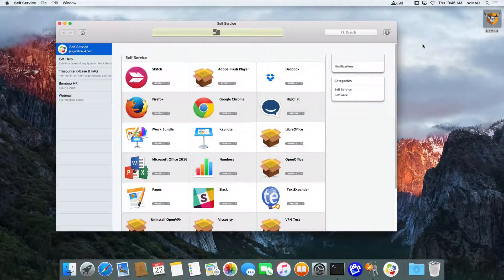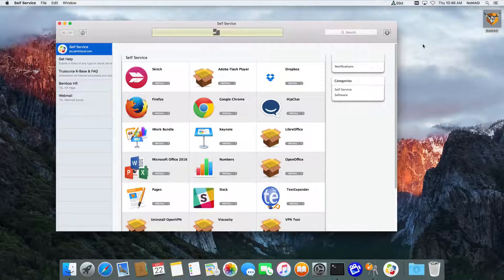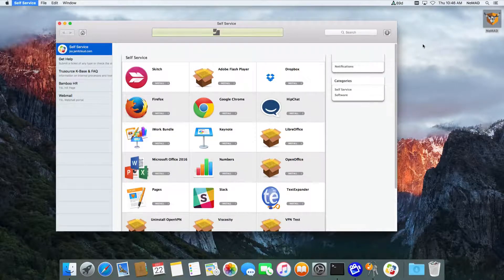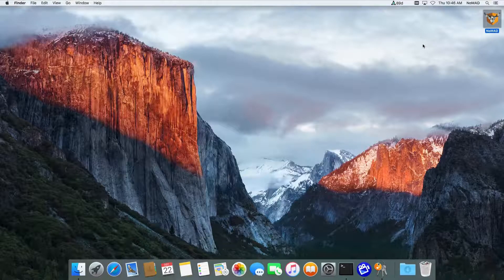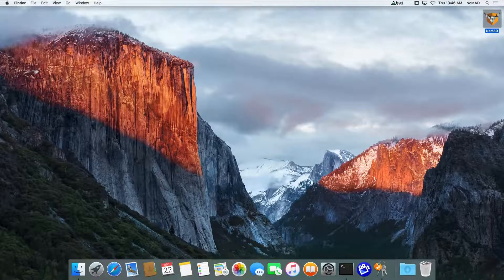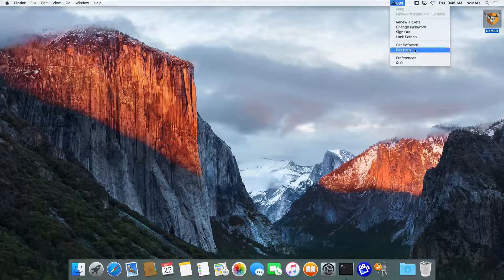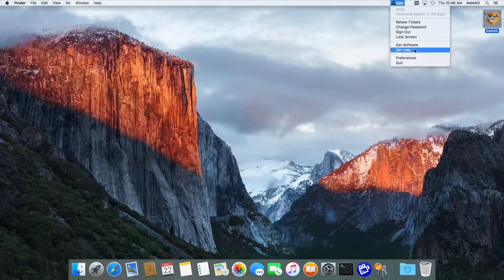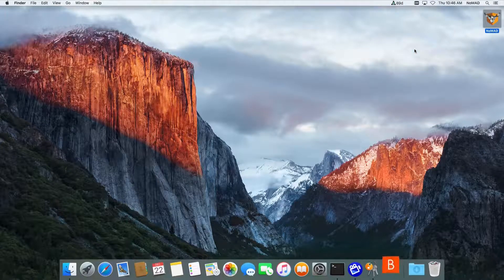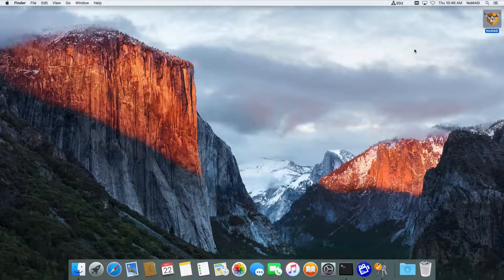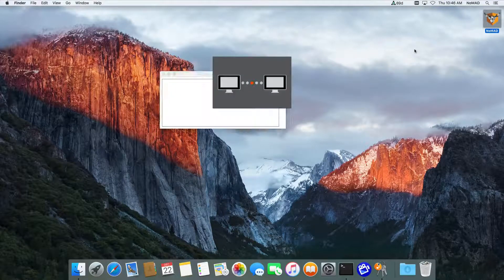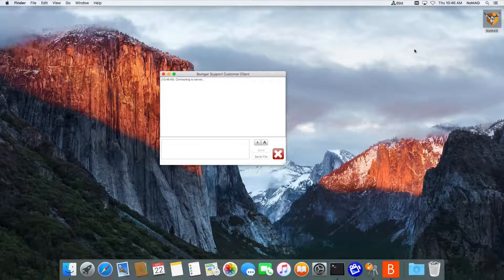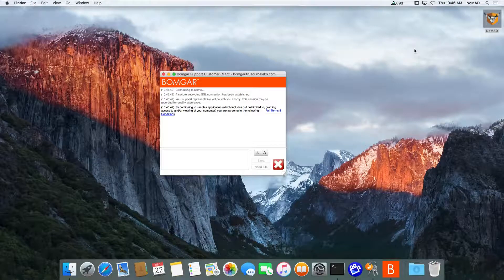Also note that we will do variable substitution. So if you are using a URL and you want to have a ticket automatically generated, it will pass through a username, machine serial number, and some other things. And that also works for this Get Help option down here. In this case, we use BombGar internally and with a lot of our accounts, so we'll automatically launch BombGar and get a connection going.